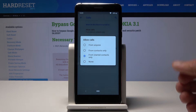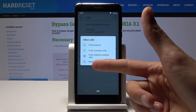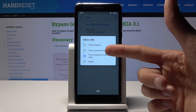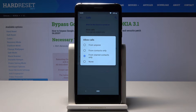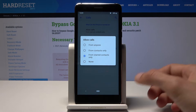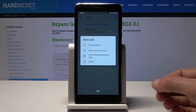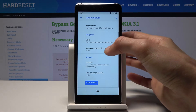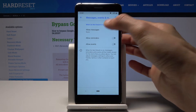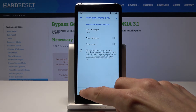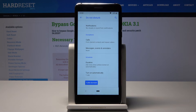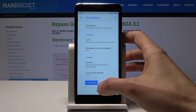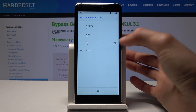Under calls, you can choose how calls are affected when Do Not Disturb is on. Options include: no one, starred contacts (favorites), contacts only, or anyone — though allowing anyone basically defeats the purpose of Do Not Disturb. The same options apply to messages, so you can choose who is allowed to send you a message and trigger a notification during Do Not Disturb mode.